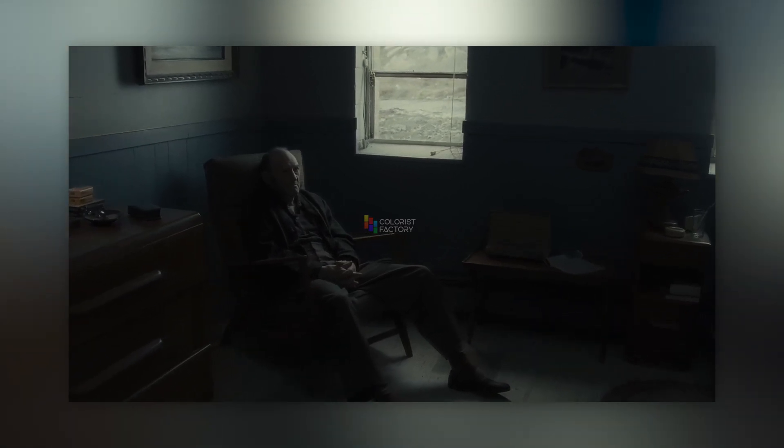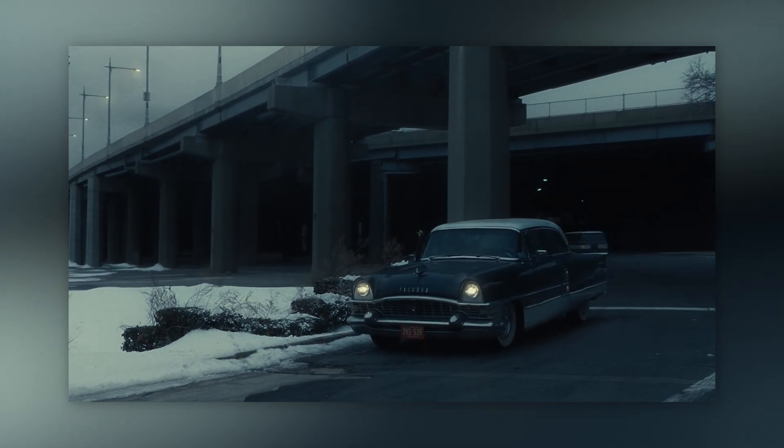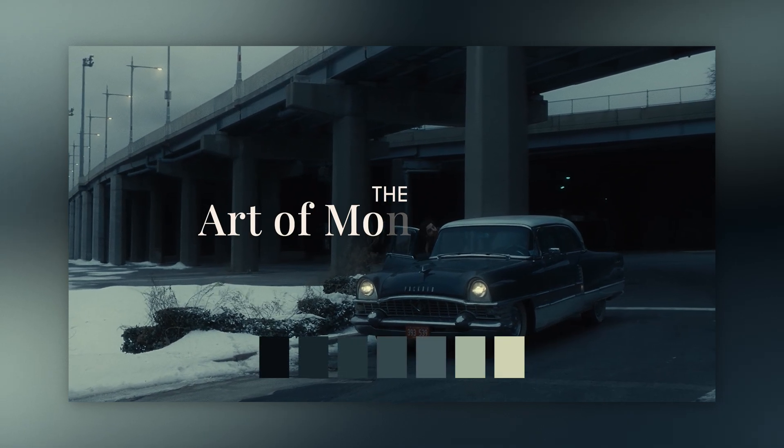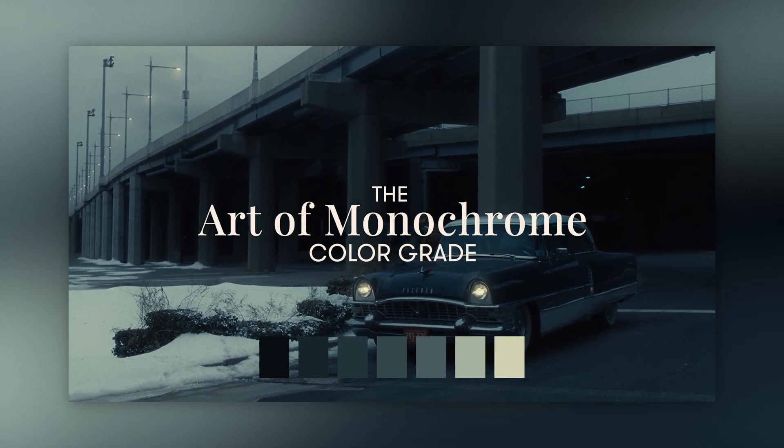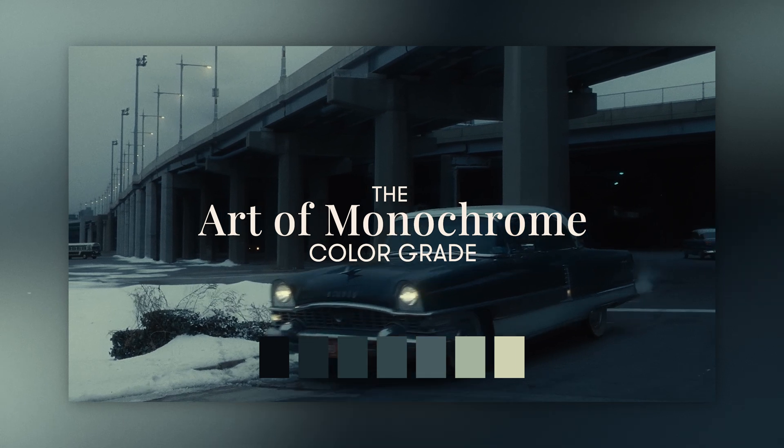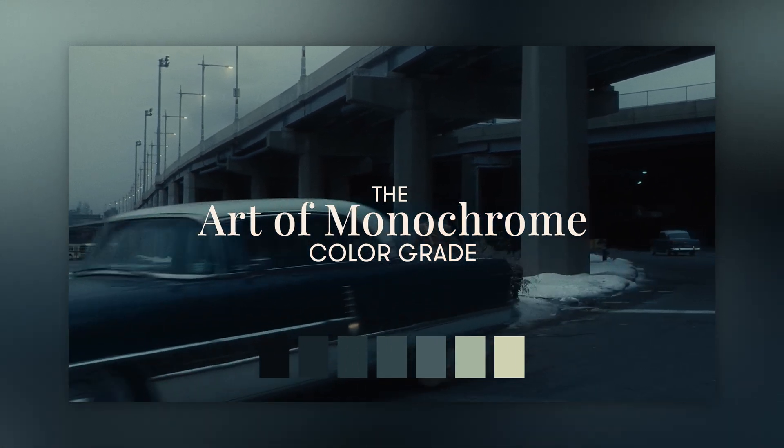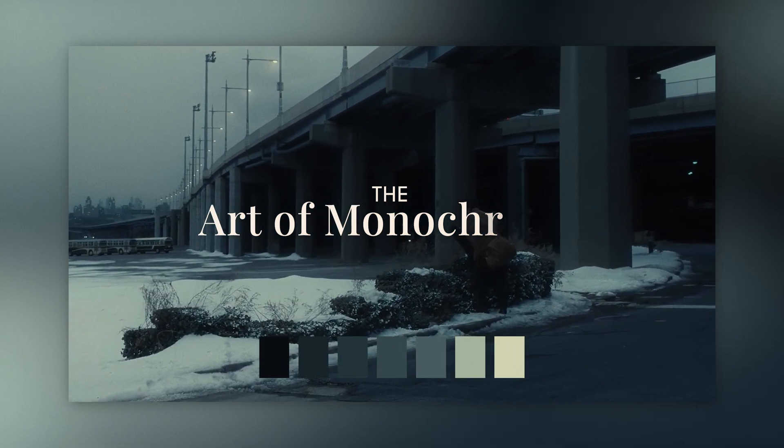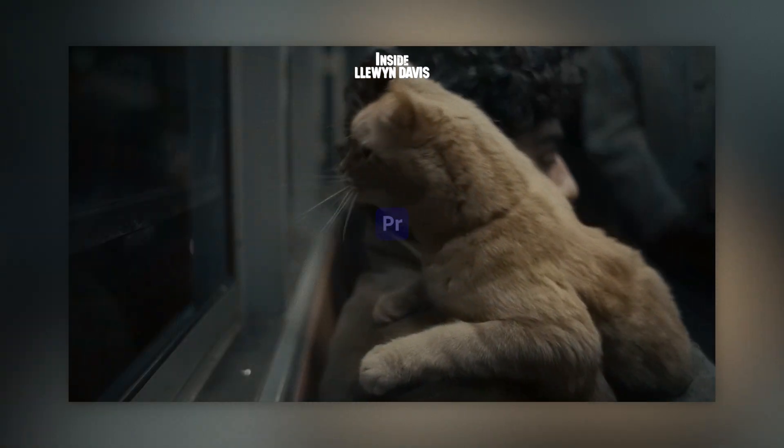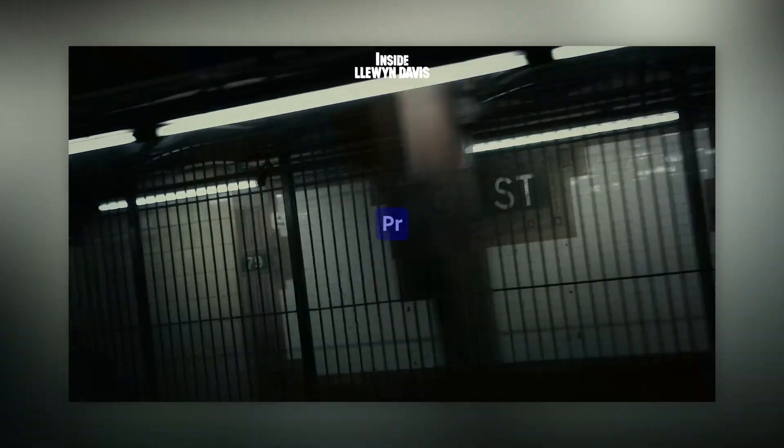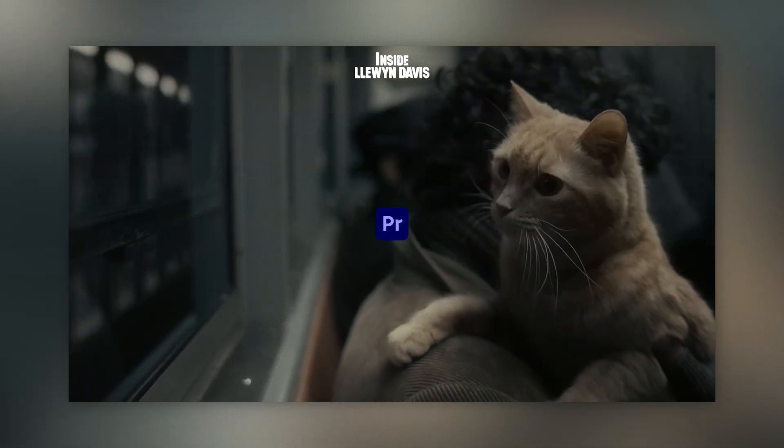A major role of colorists and cinematographers lies in communicating the internal theme of a film using color. The role of the colorist goes beyond making a film or an image look pretty. Today we'll be talking about the monochrome behind Inside Llewyn Davis and how we can recreate it to the best of Premiere Pro's ability for your future projects.